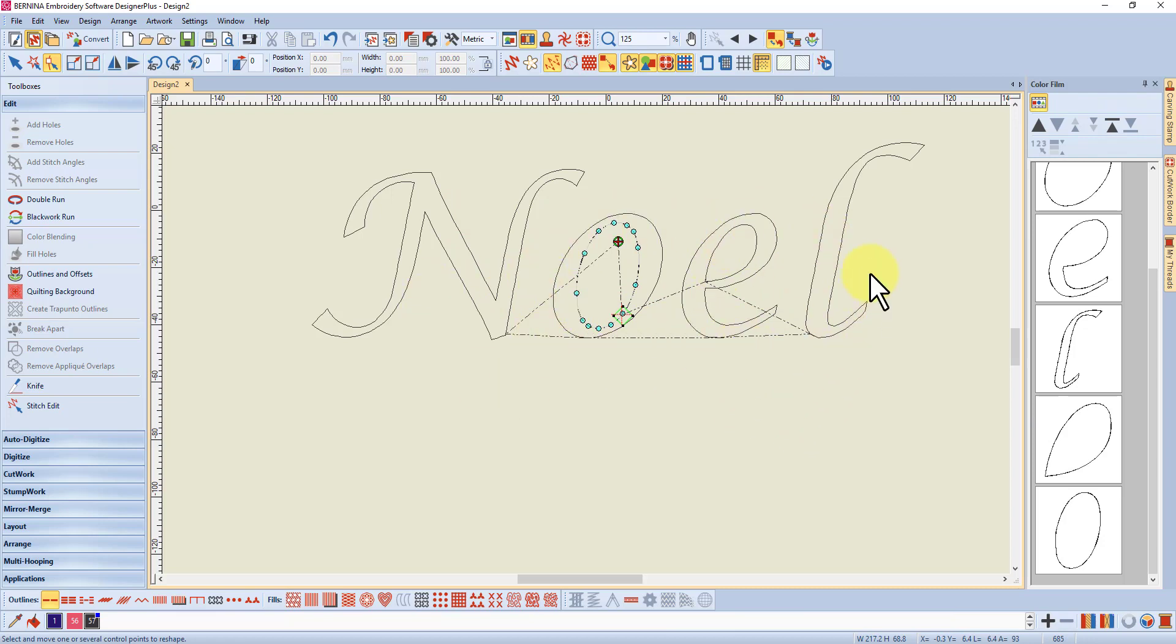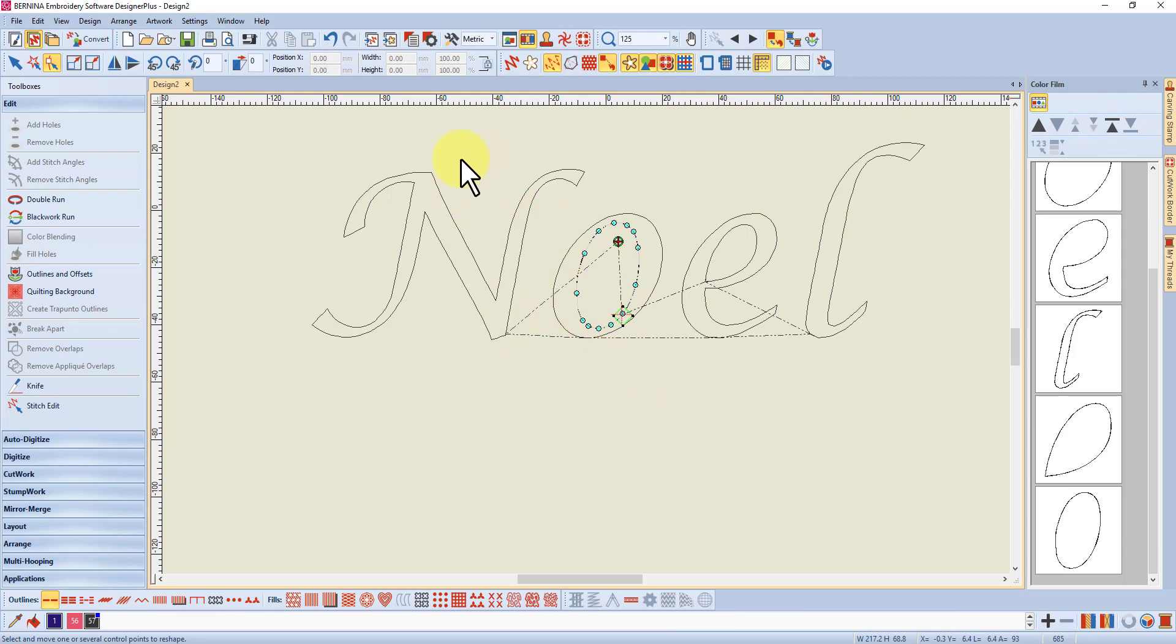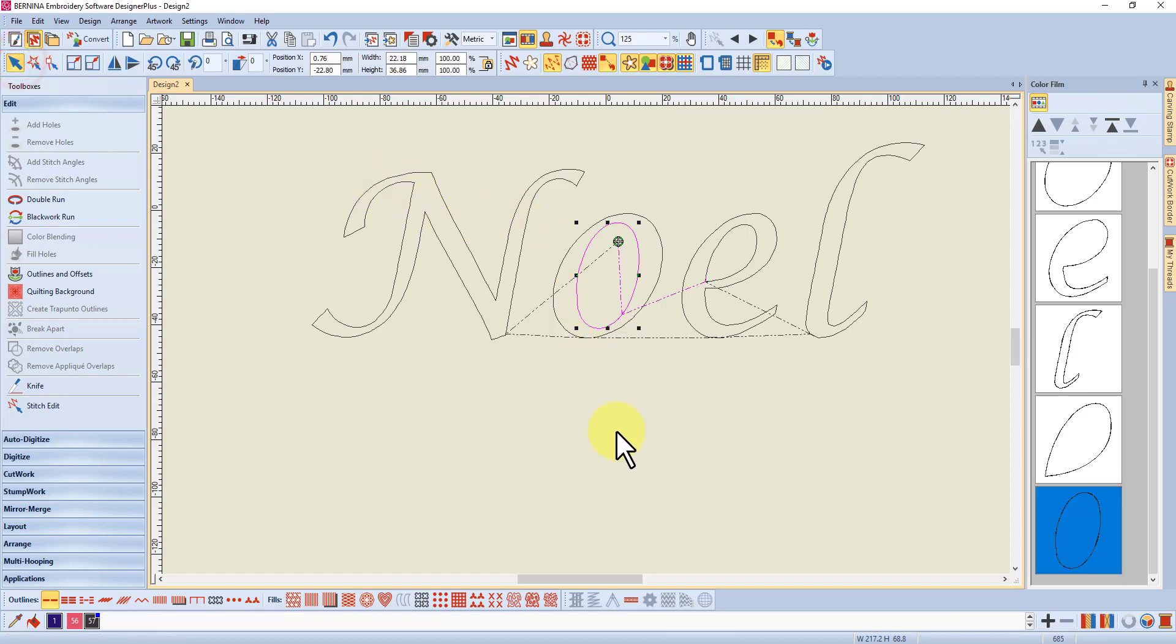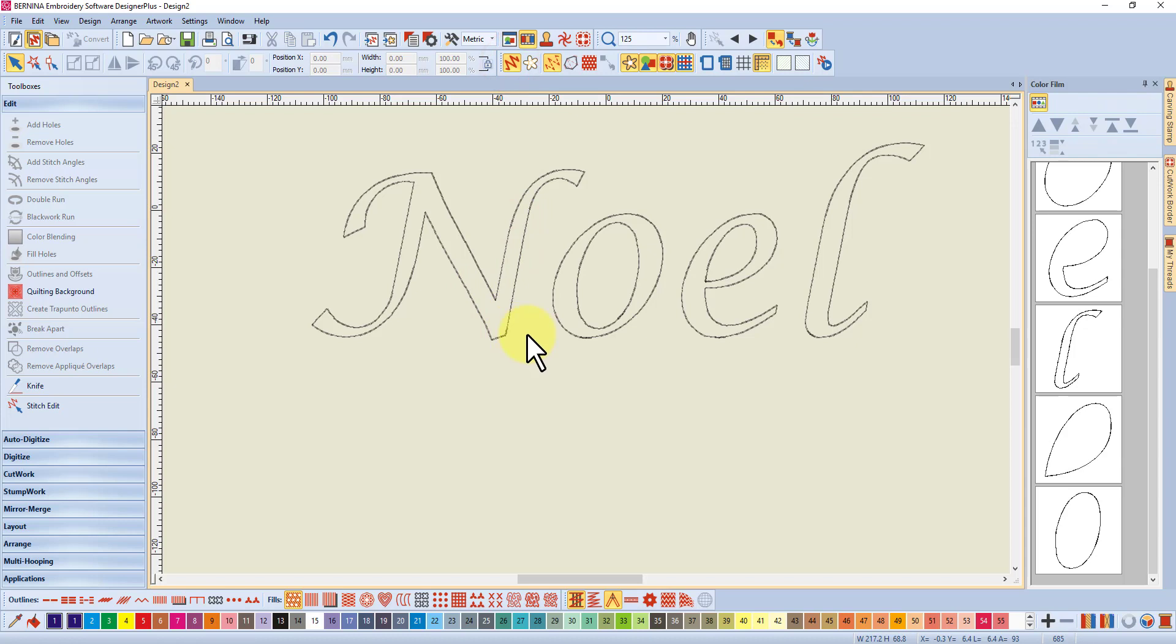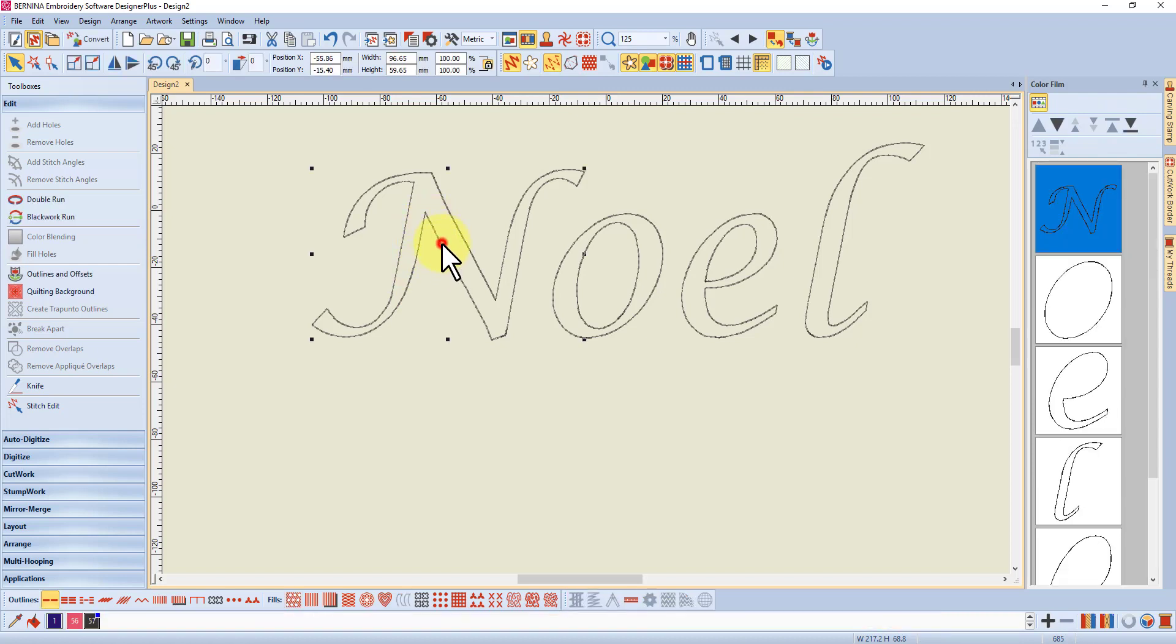As I said, if your machine trims that's not an issue, but if not, that's how you sort out all your start and end points before you save this as an ART file before you convert to your machine format, so that you can always come in and edit. If I select, click off and go to true view, you can now see your lettering.